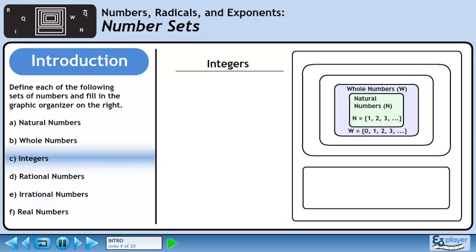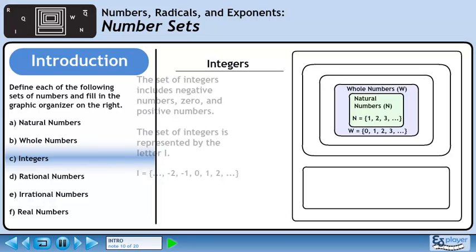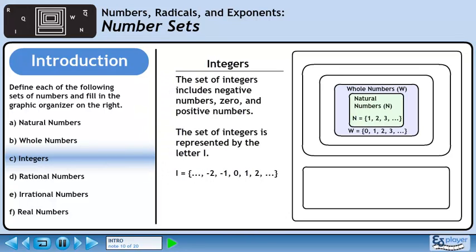In Part C, we'll define the set of integers. The set of integers includes negative numbers, 0, and positive numbers. The set of integers is represented by the letter I. Numbers in the set of integers include -2, -1, 0, 1, 2, continuing on in both directions. In our graphic organizer, the set of integers is the next rectangle out. It is larger than the whole numbers since negative values are included in this set.